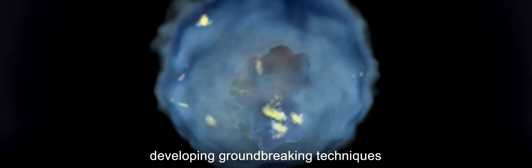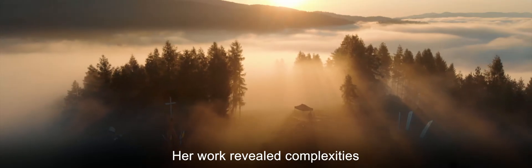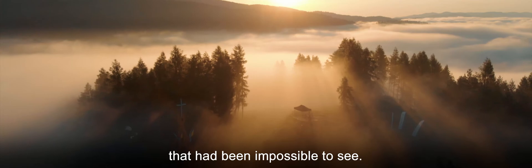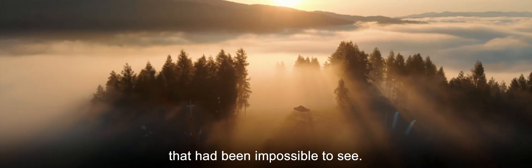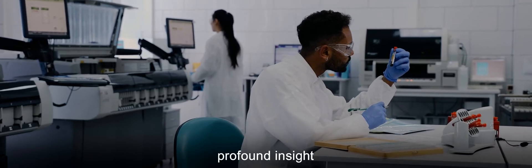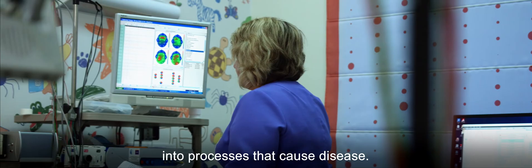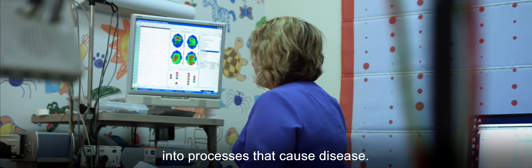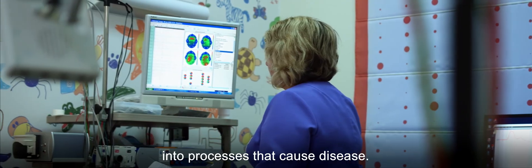Robinson learned how to control the vaporizing action of the mass spectrometer, developing groundbreaking techniques that can remove the machinery of the cell intact, preserving the function of its components. Her work revealed complexities that had been impossible to see, giving medical researchers profound insight into processes that cause disease.